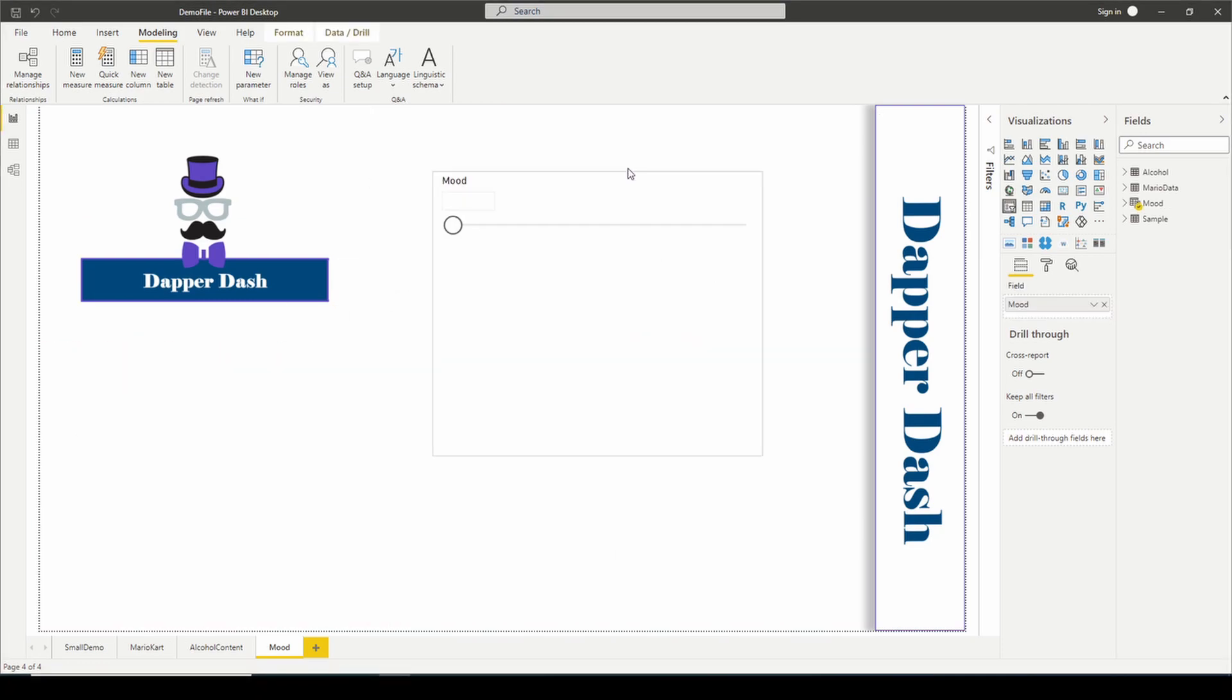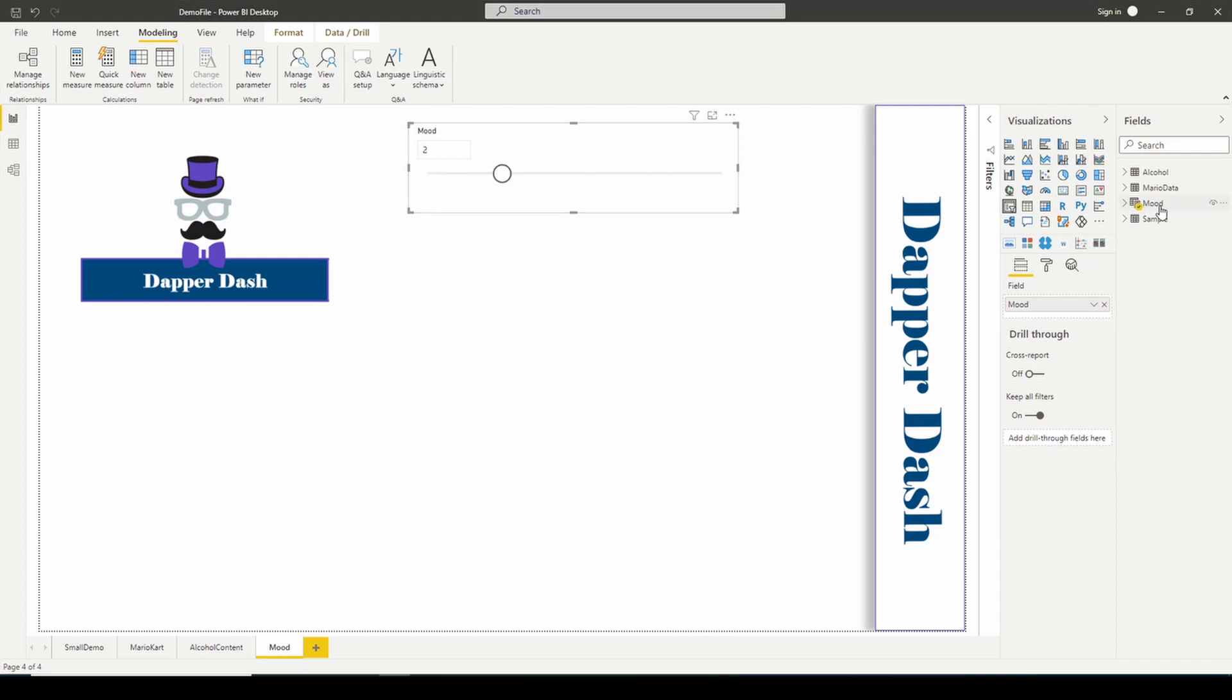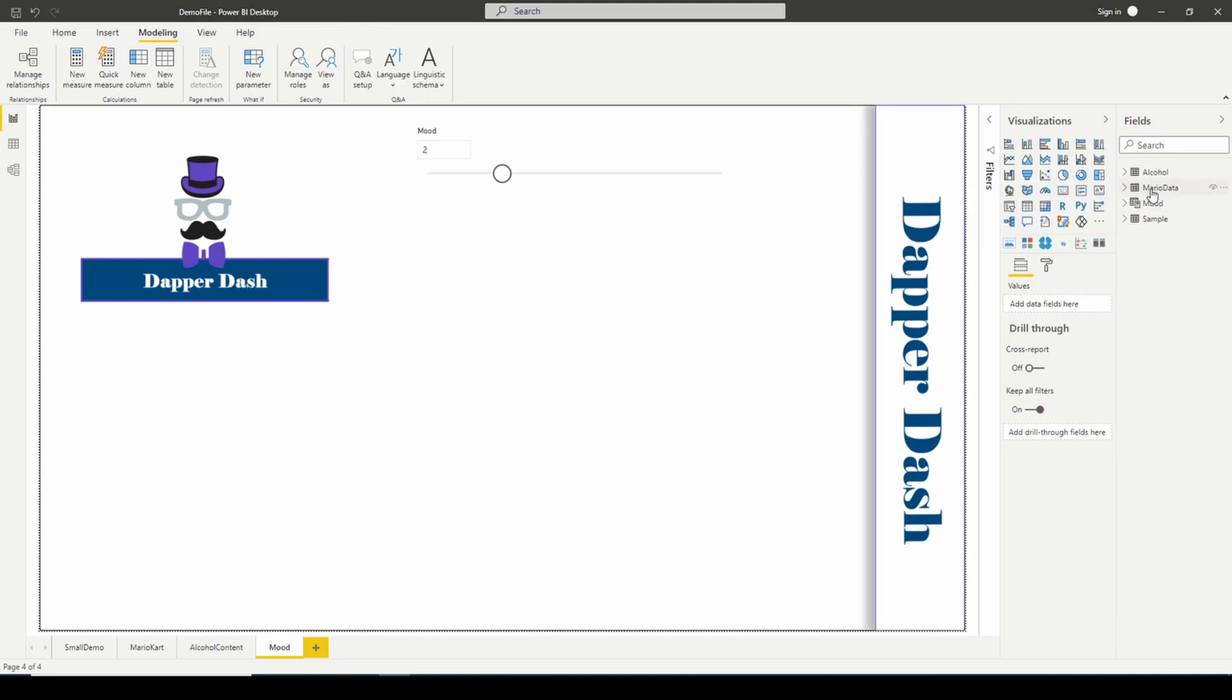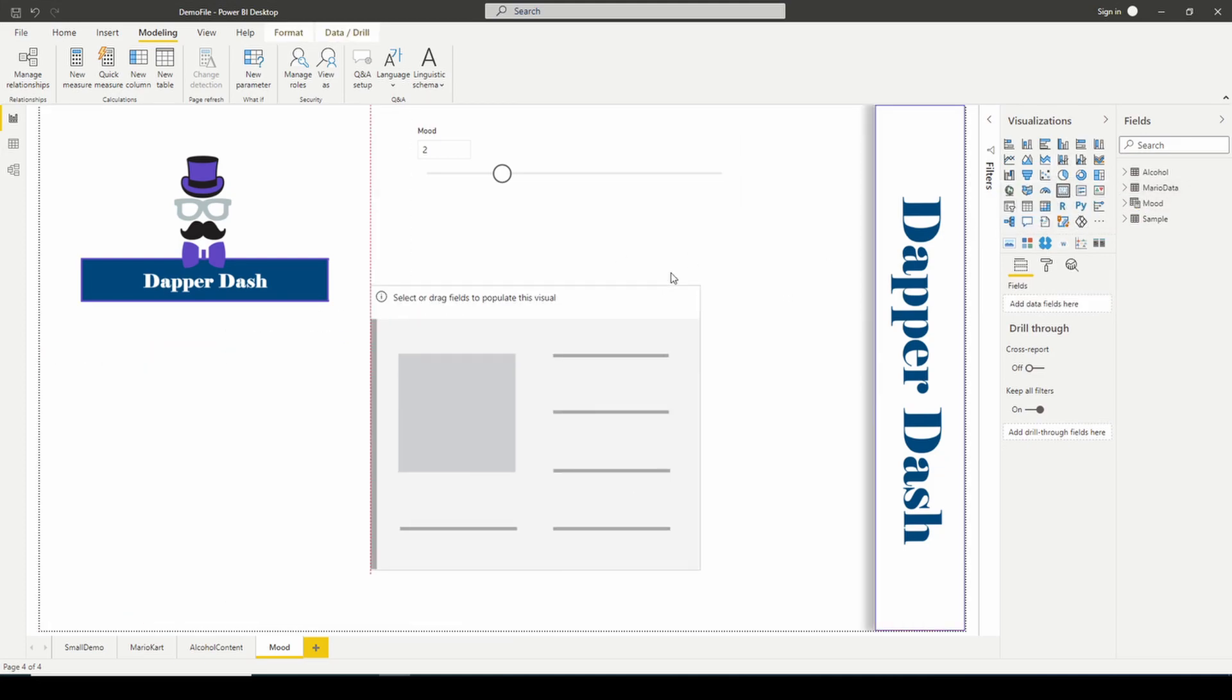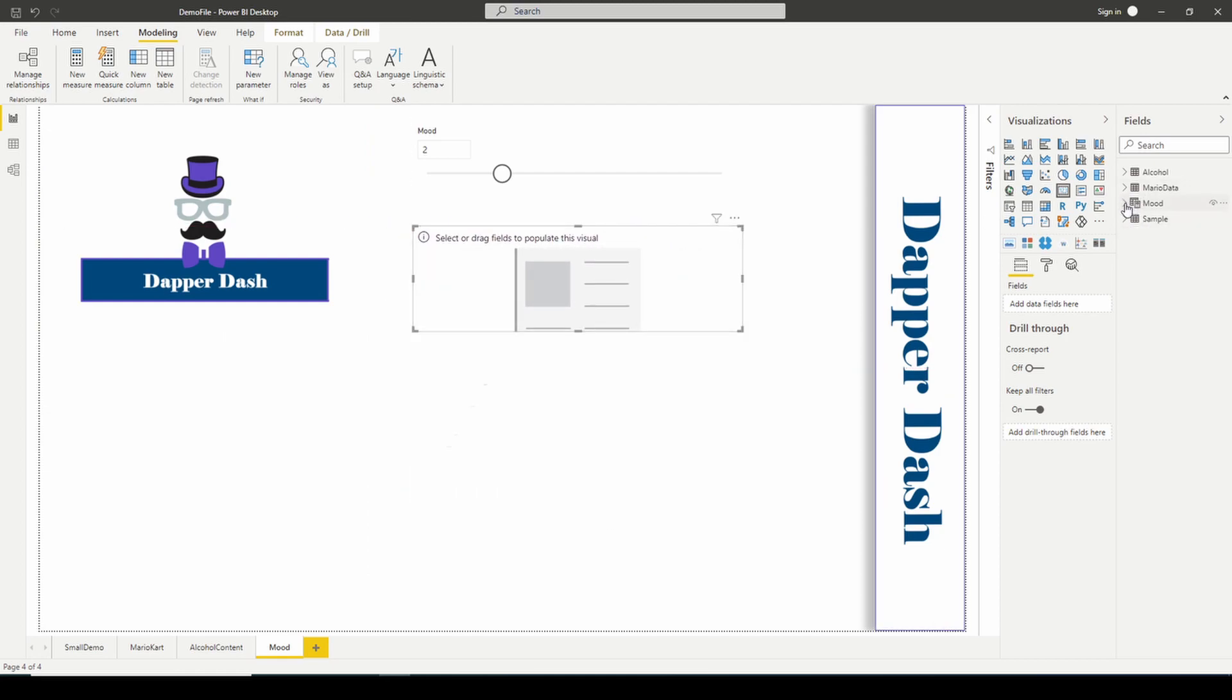Here is my mood slicer, or my mood parameter. The next thing that I'm going to do here, let's bring in a card so that we can see our character, our Unichar character.